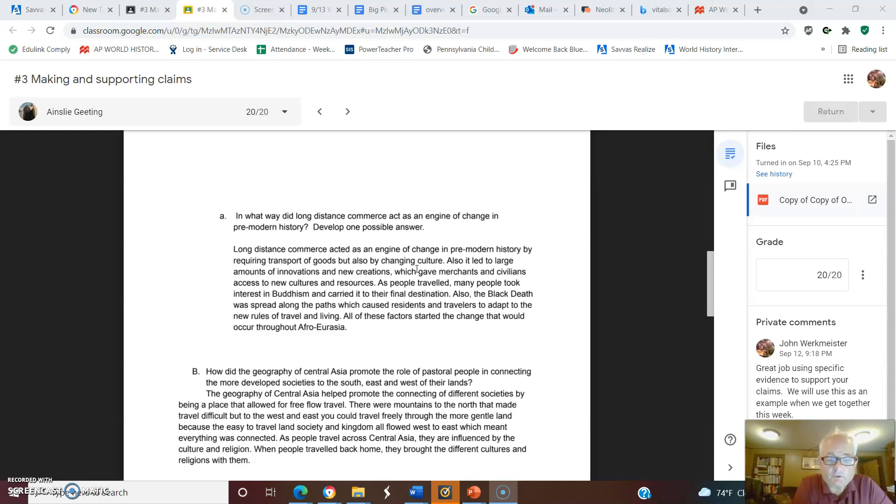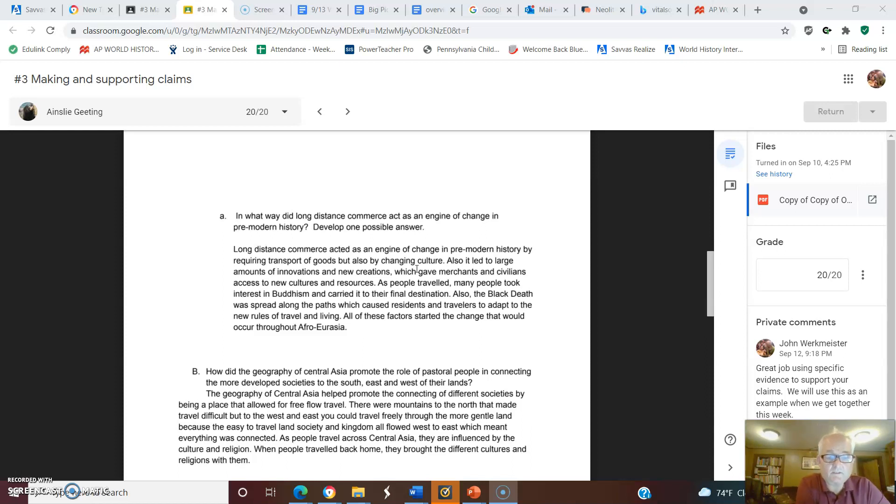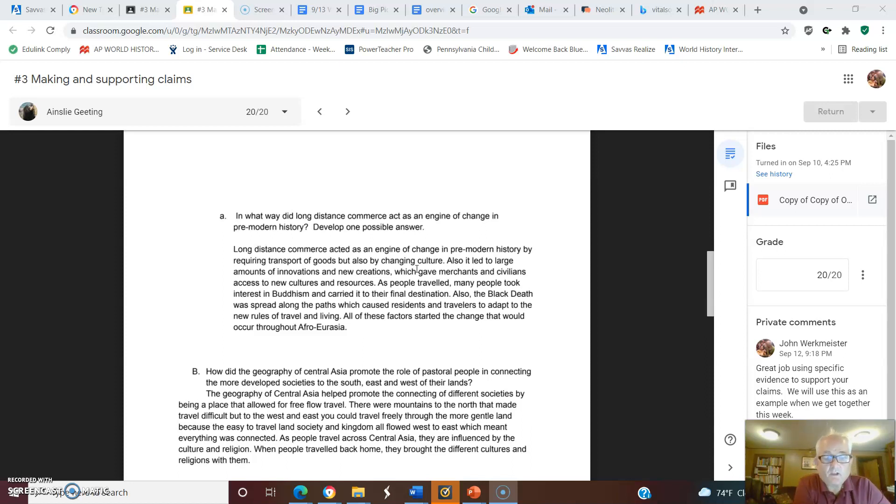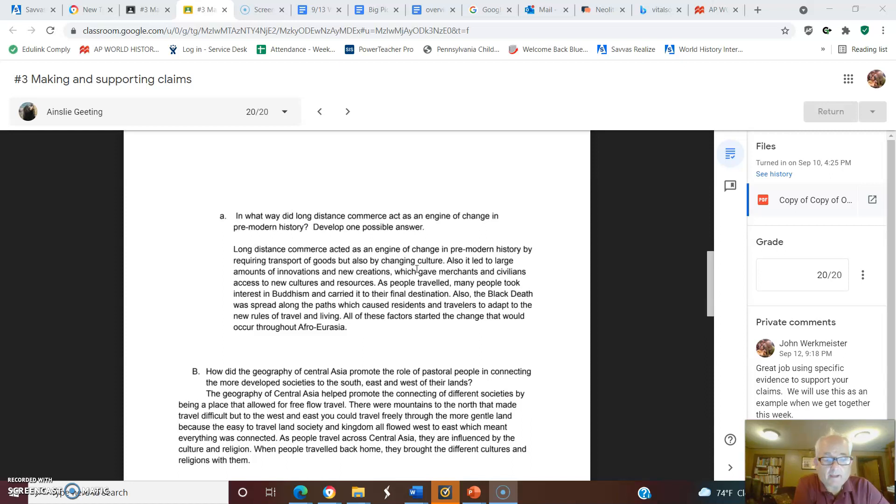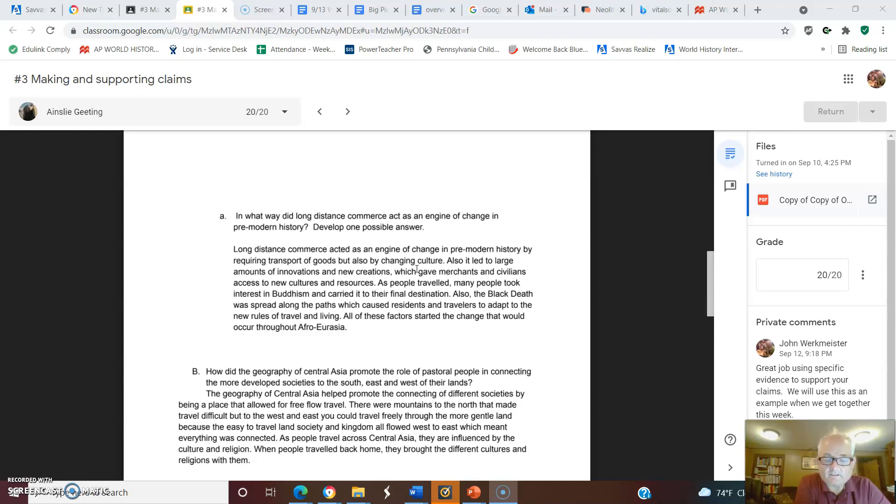A large amount of innovations and new creations gave merchants and civilians access to new cultures and resources. I would also say you need to qualify that with some specific evidence. As people traveled, many people took interest in Buddhism and carried it to their final destination. Also, the Black Death was spread along the path, which caused residents and travelers to adapt to new rules of living. The idea is you talk about an agent of change on those pathways.